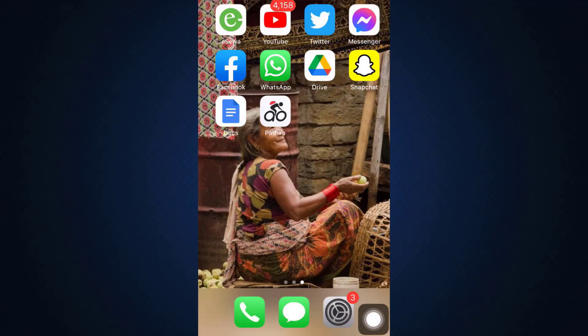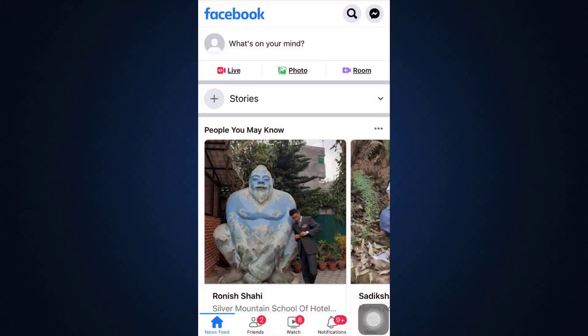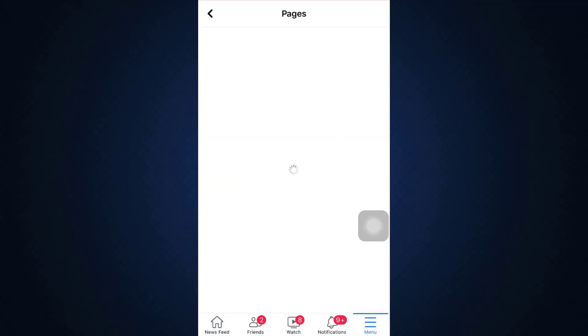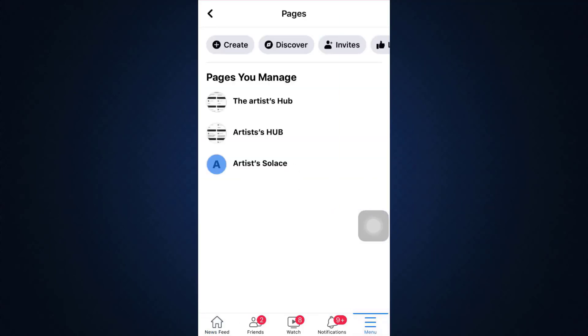Otherwise, what you can also do is you can report the problem. For this, go to your Facebook app and make sure that you're already logged into the account that you're having the issue of like button not showing. Go to the menu section and then go to pages. As you go to pages, select the particular page that you're managing.